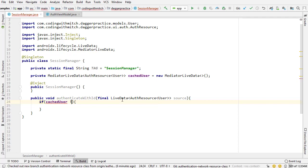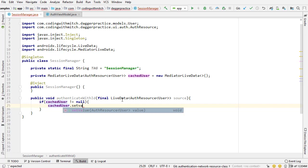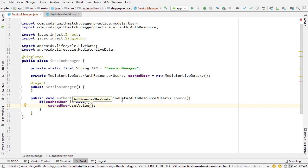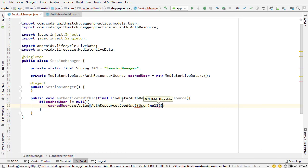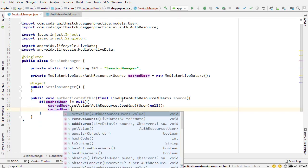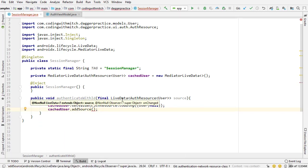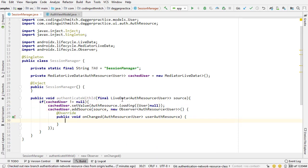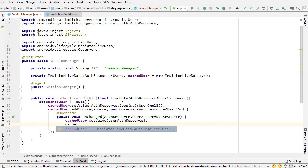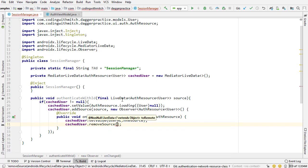So if the cachedUser does not equal null, then I want to do cachedUser.setValue and set it to AuthResource.loading with a null value — that's going to set the loading status, which you should be familiar with. Next, I want to add a new source. I'm going to add the source that's passed as input to this method and then add a new observer. Inside the onChanged method, I want to do cachedUser.setValue, set it to the value from the source, and then remove that source since we don't need it anymore.